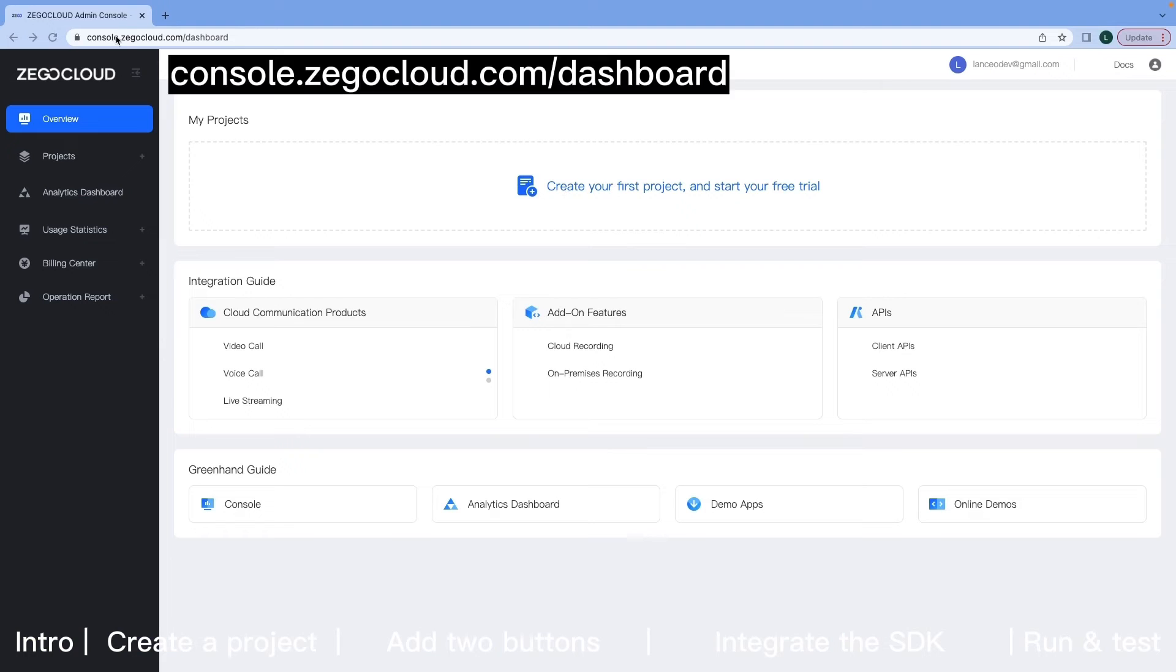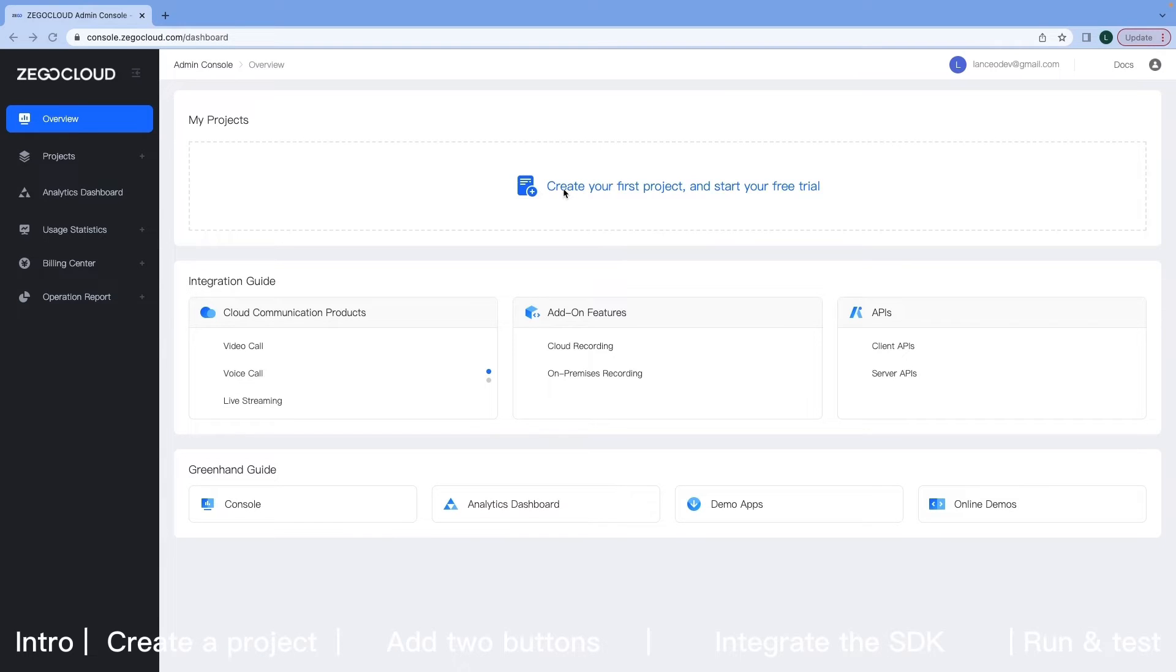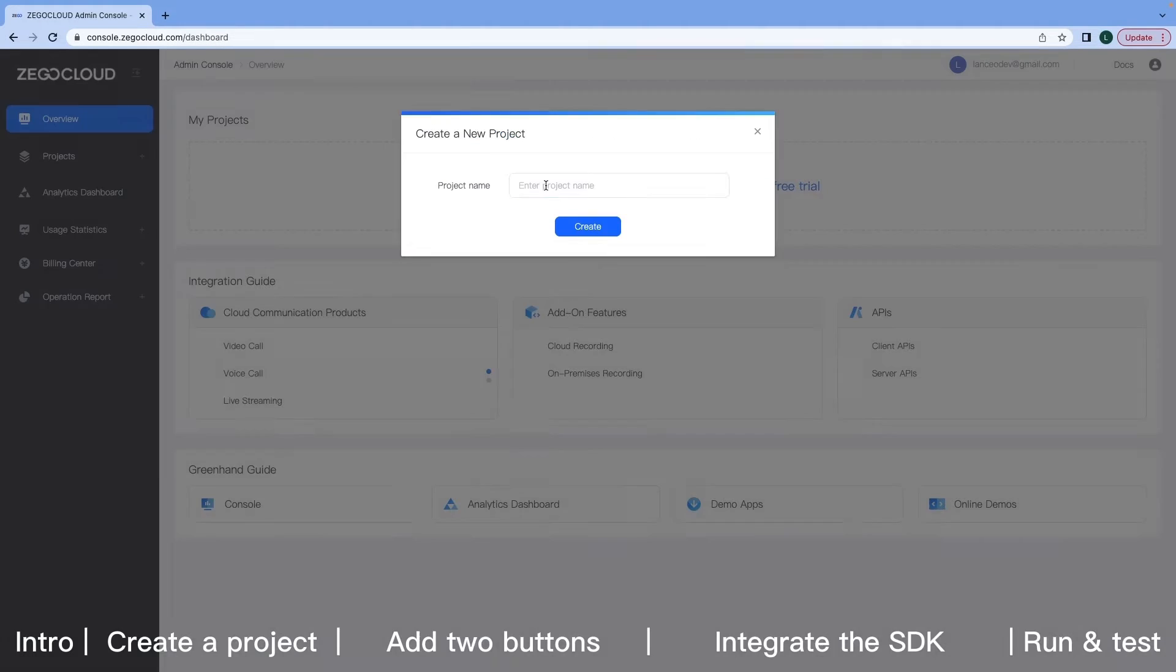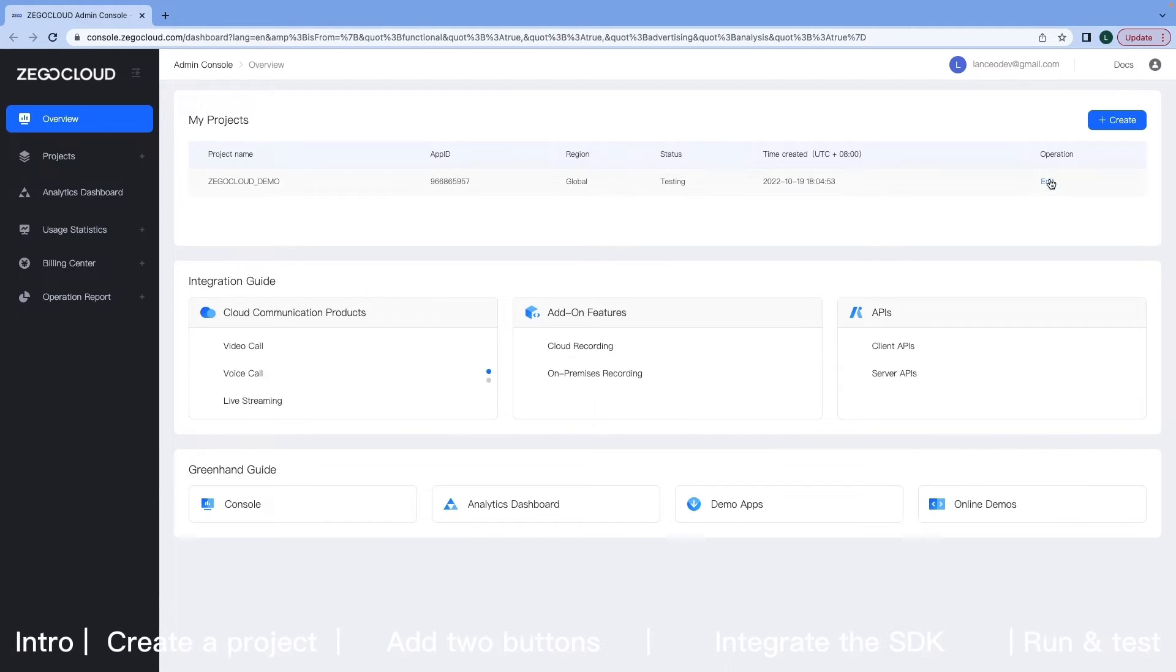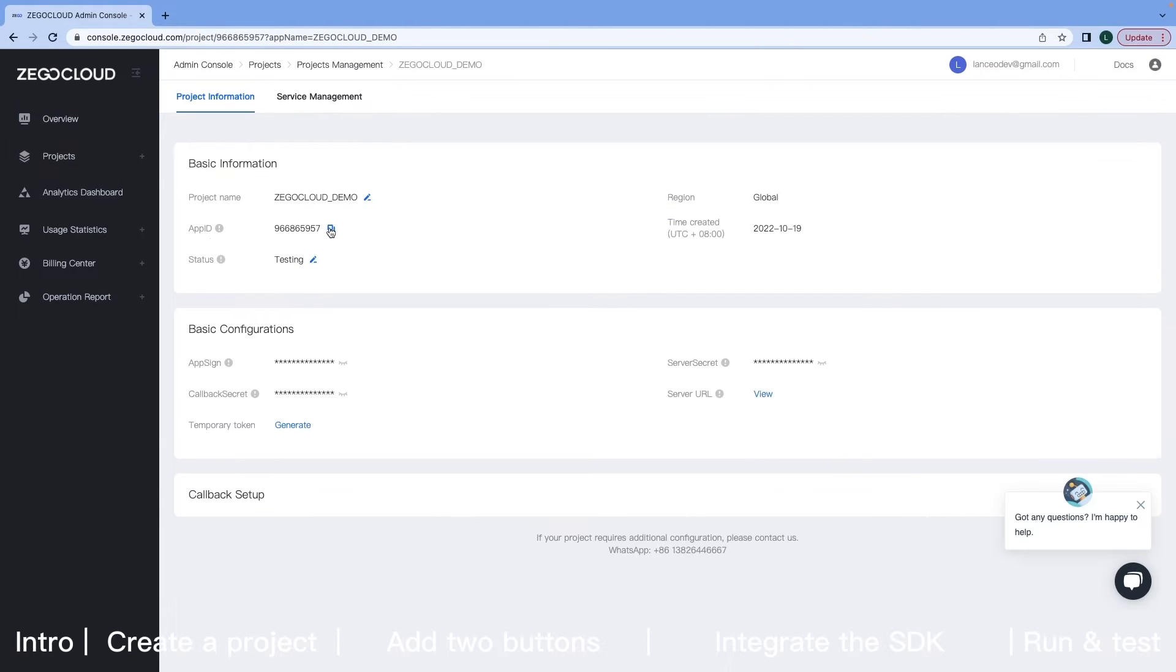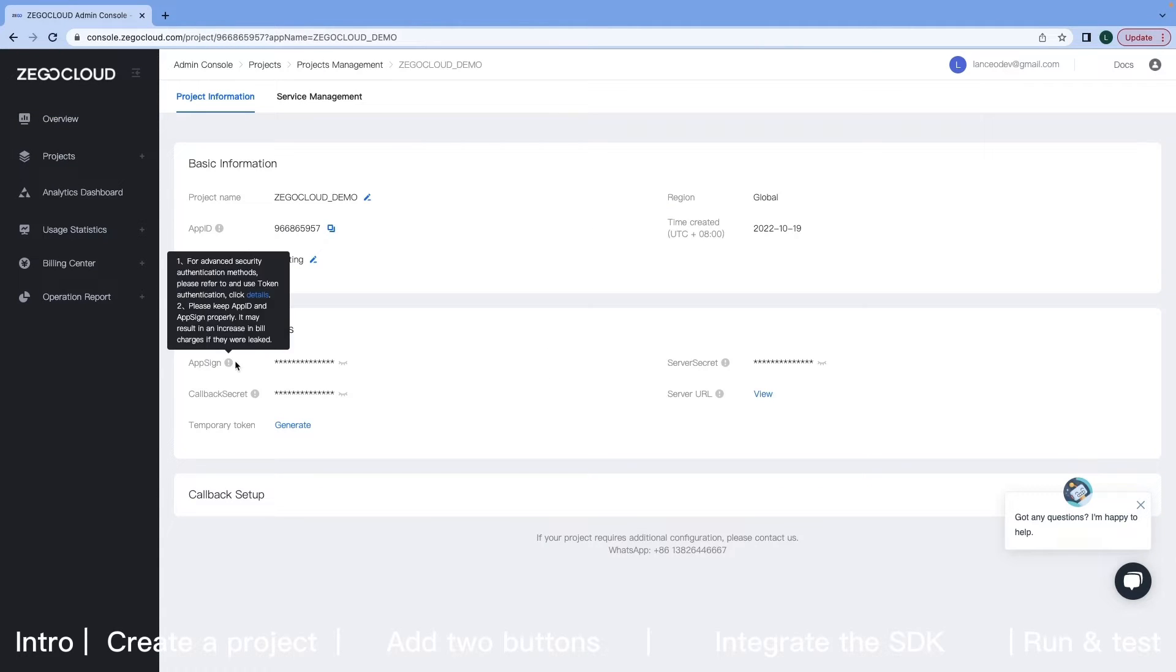Here is the page of the console after you sign in. Create your own project. And then click the Edit button. You can directly copy your app ID and app sign here.